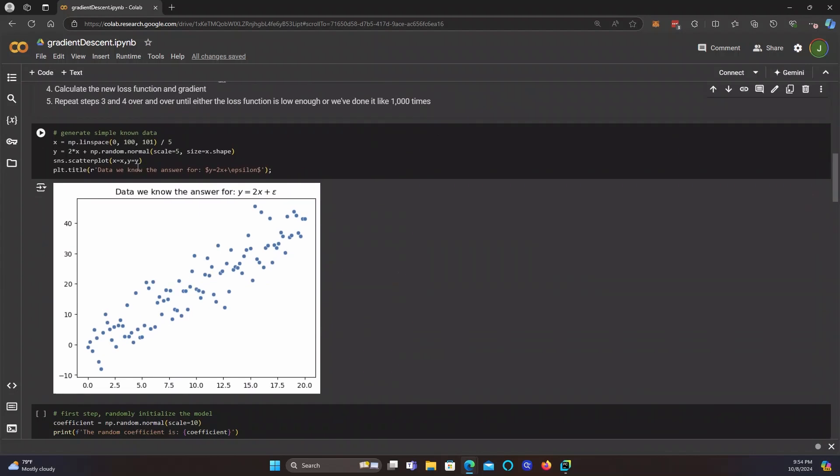So this is our data set here. We've just generated it so that we know that the correct answer is that y equals 2x plus some random noise. And it looks like this, y equals 2x, random noise.